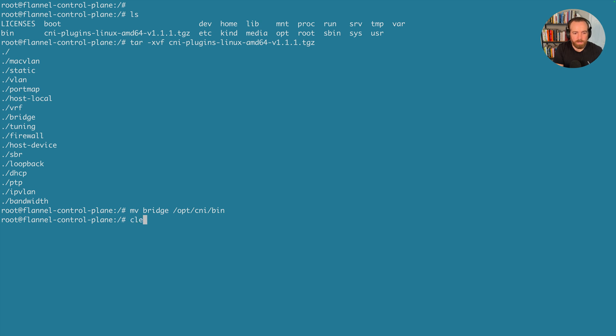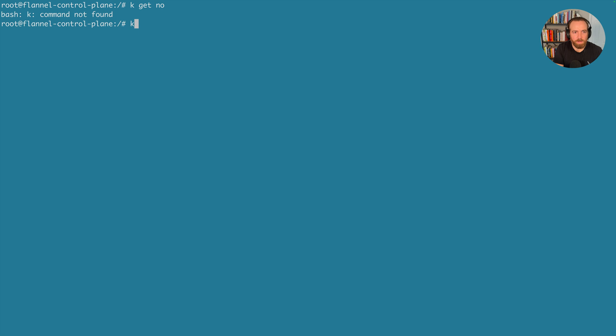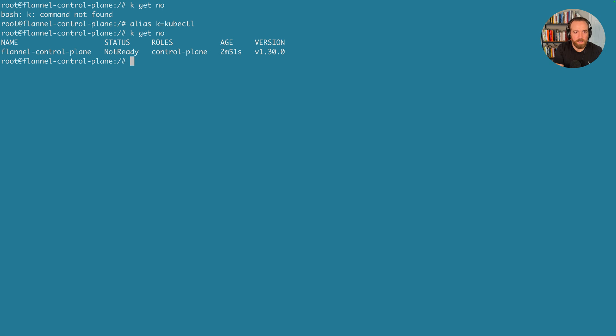And so let's clear our screen here. And if we just run the kubectl get nodes command, and you notice I didn't set my alias on this cluster, because they're each separate. So let's do alias k=kubectl, k get nodes. So you see the status is not ready. That indicates that the CNI is not installed. So let's go ahead and install it.